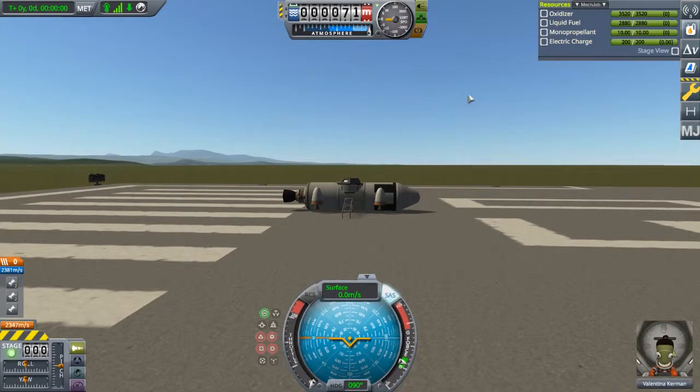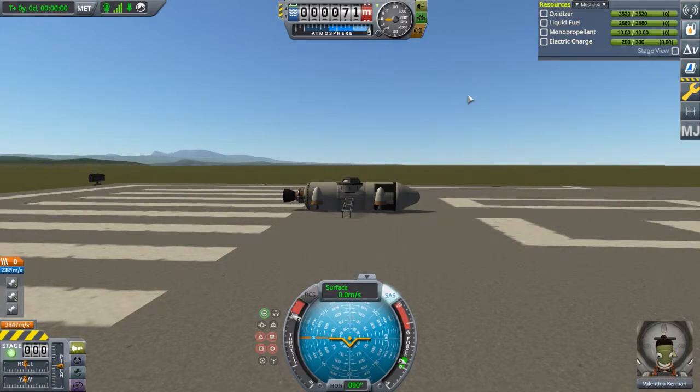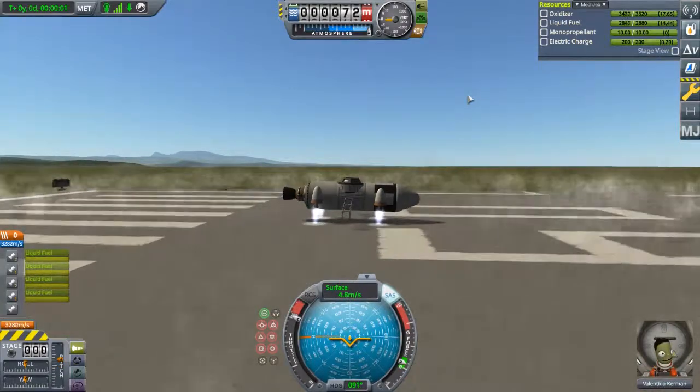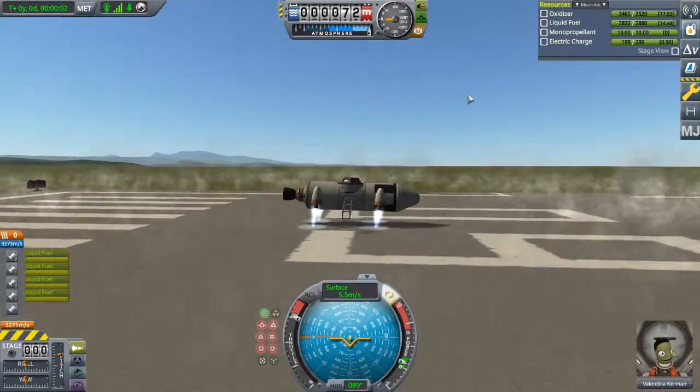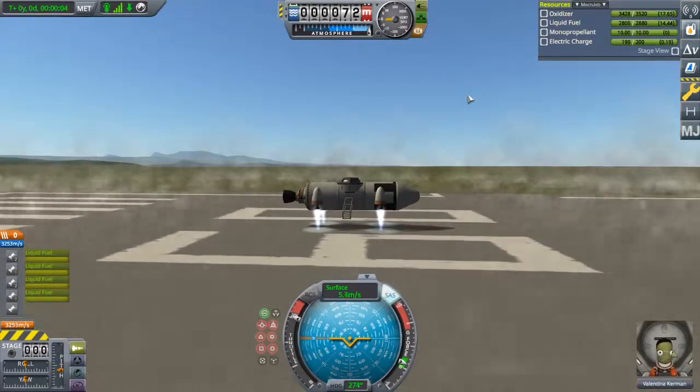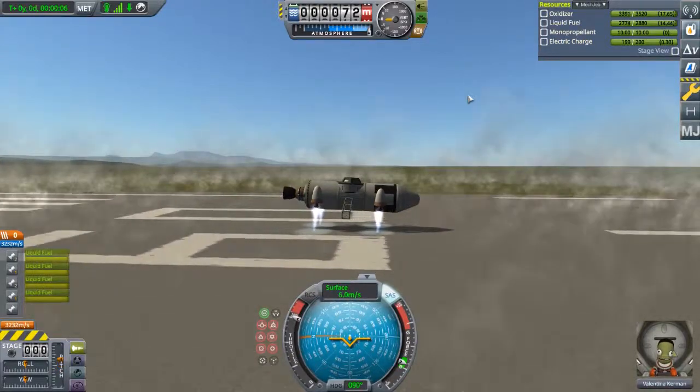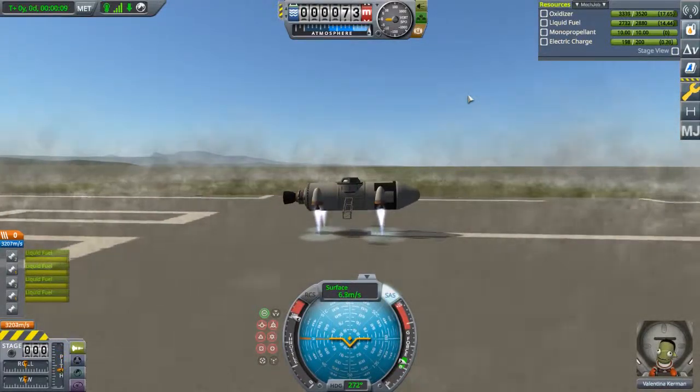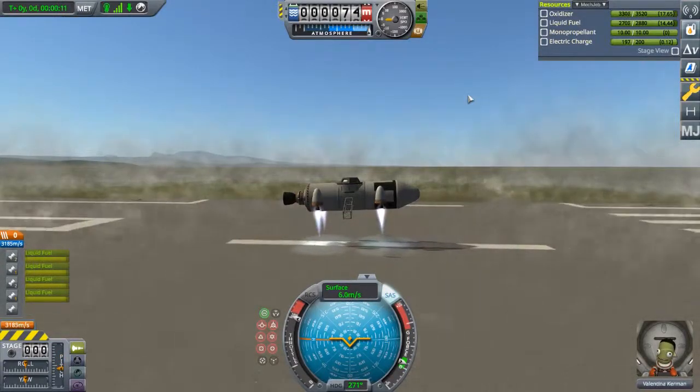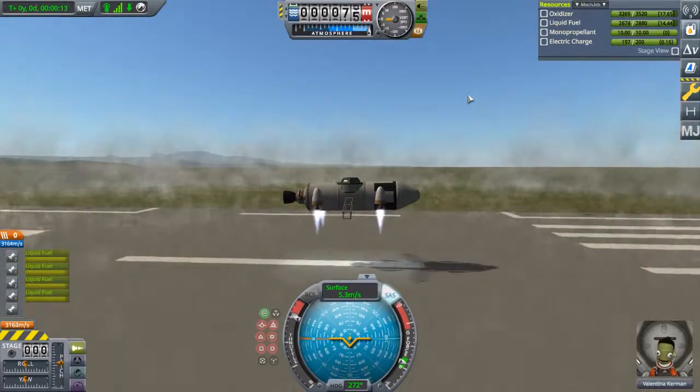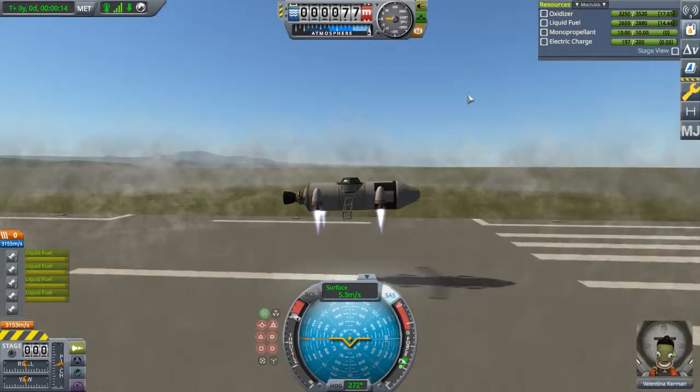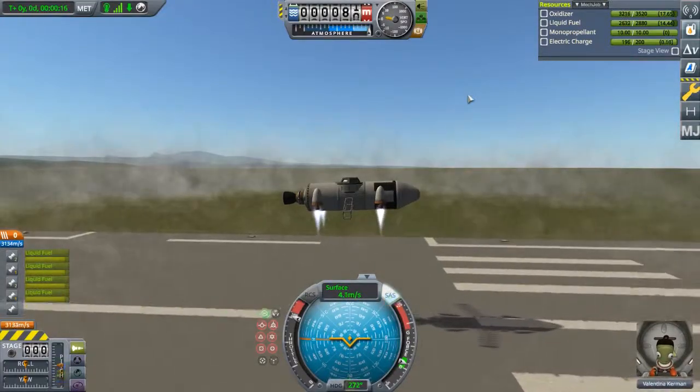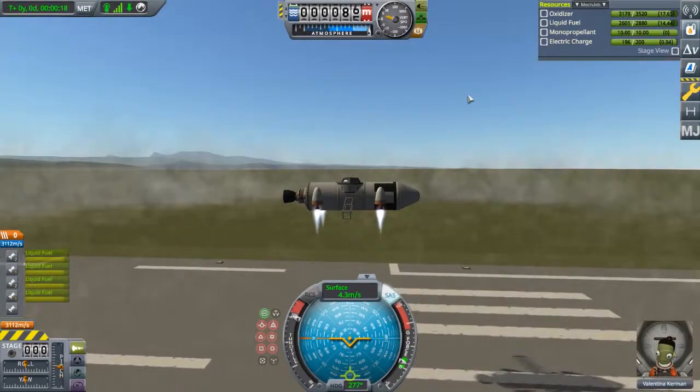Alright, turning on SAS, full throttle. Activate the engines and turn off the main engine. As you can see, we are slowly but surely rising up.